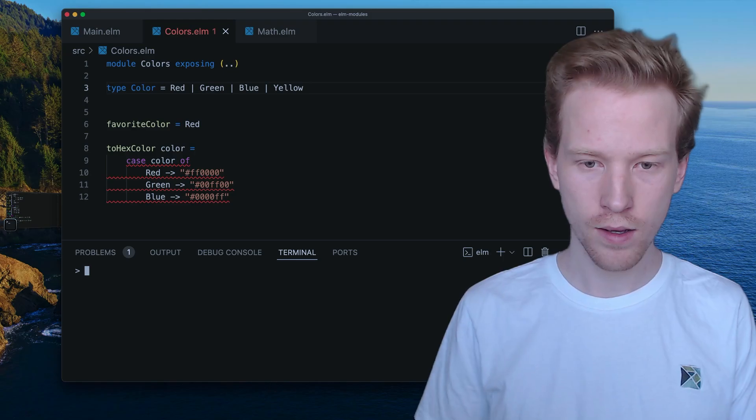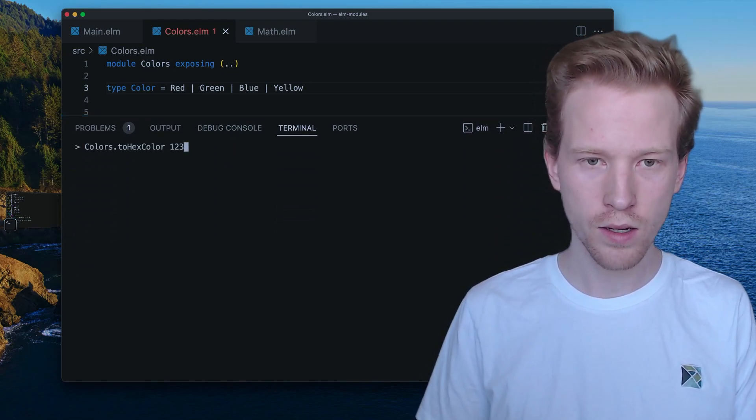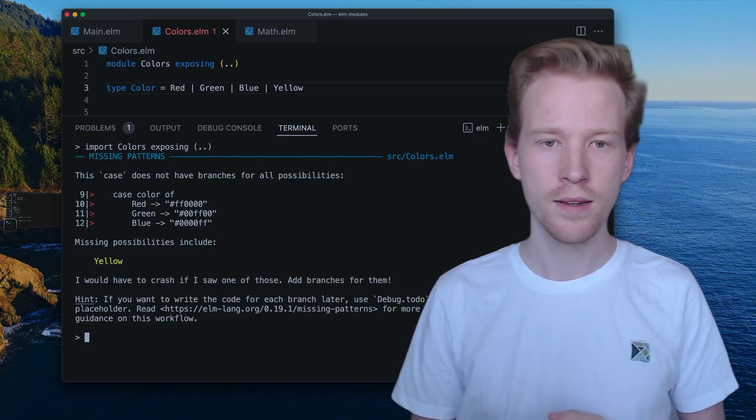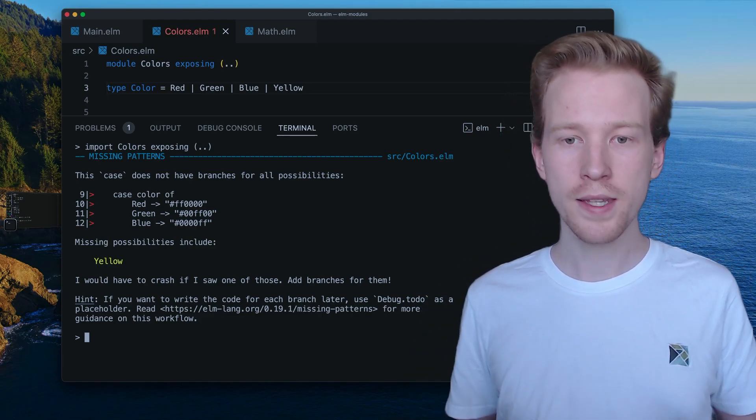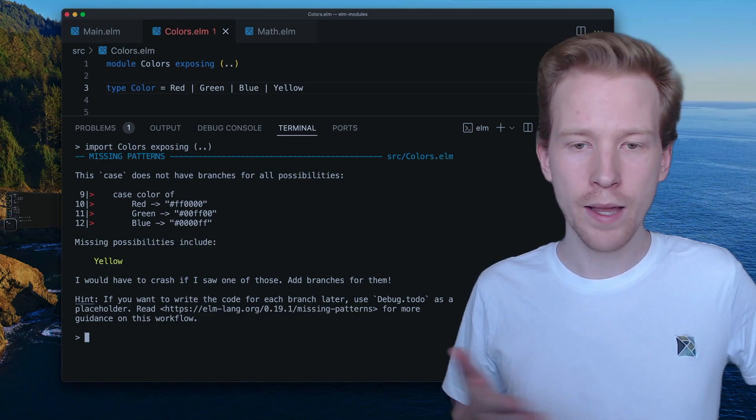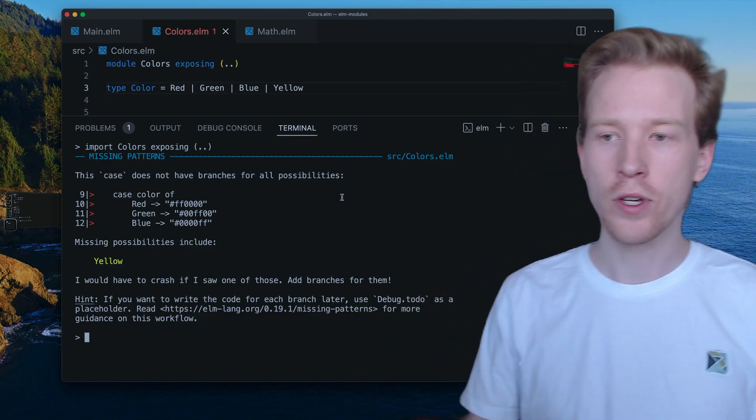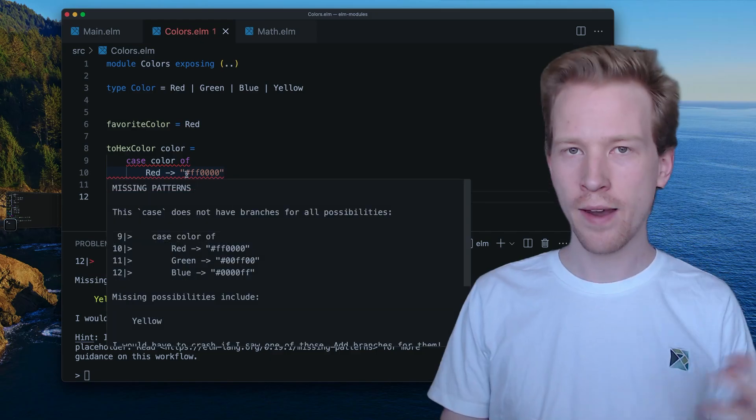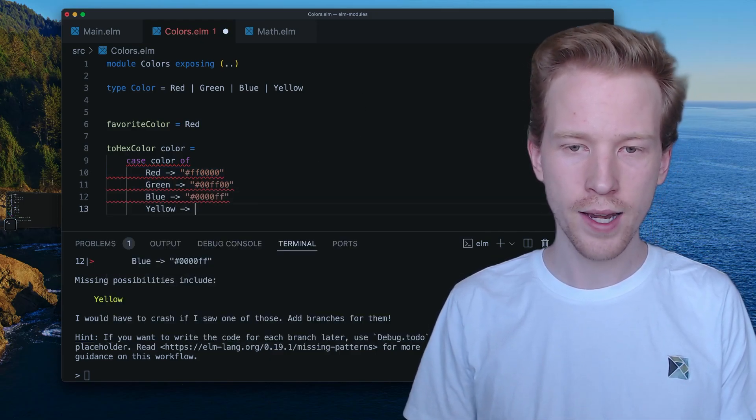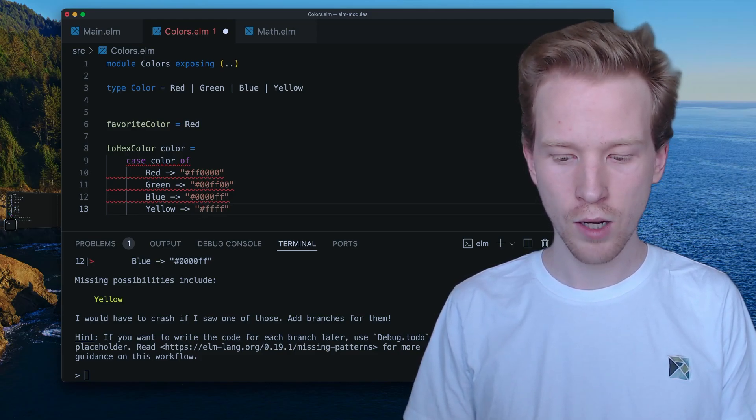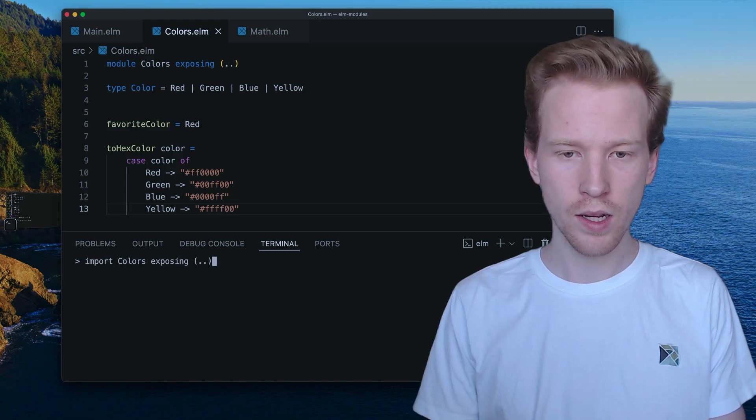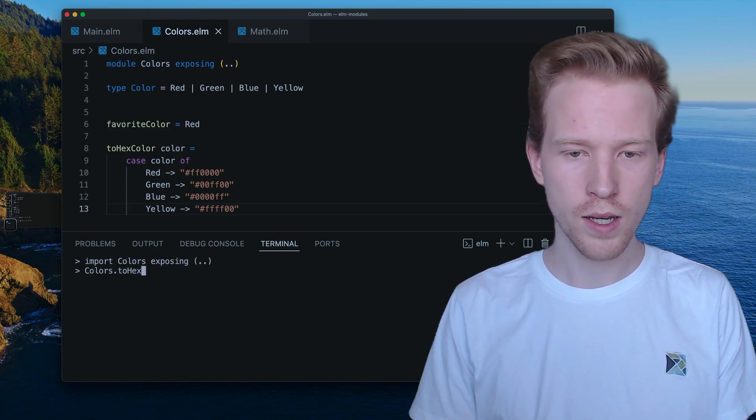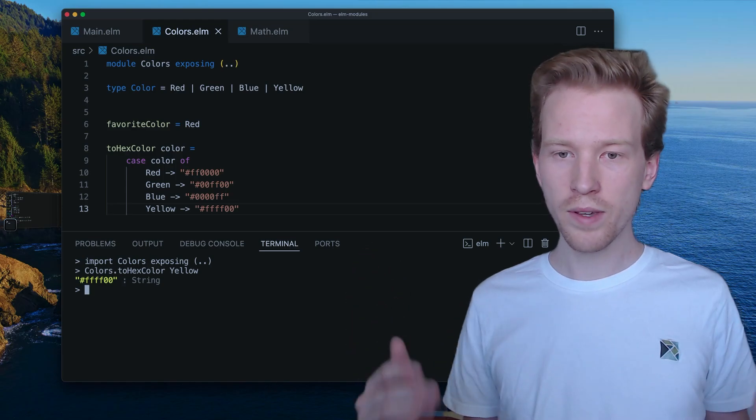So here, if I import this module, we're going to see the full error message again. So let's re-import colors and see what it has to say. So on line 9 through 12, it says, this case does not have branches for all possibilities. So we added yellow, and it's saying, hey, what am I going to do? What is the hex color for yellow you never told me? So rather than just kind of like letting you call that function and then running an issue, it's going to make us define the hex code for yellow. And I believe that it's just everything but blue. And so now that we've handled it, it's happy. And so we can import colors, we can say colors.toHexColor of yellow. And then we get our string.